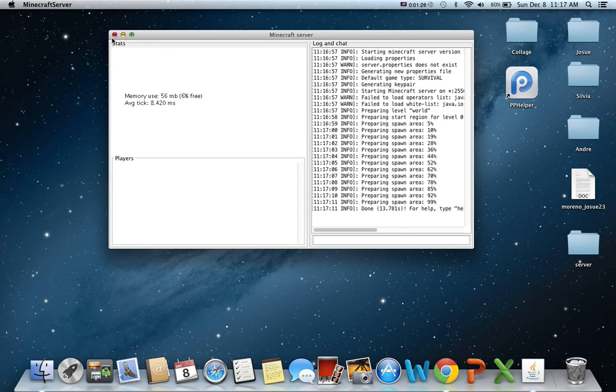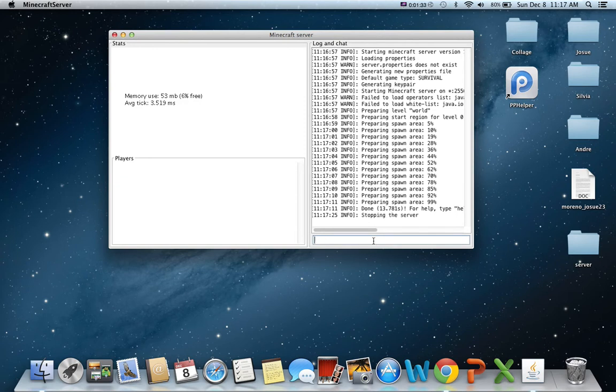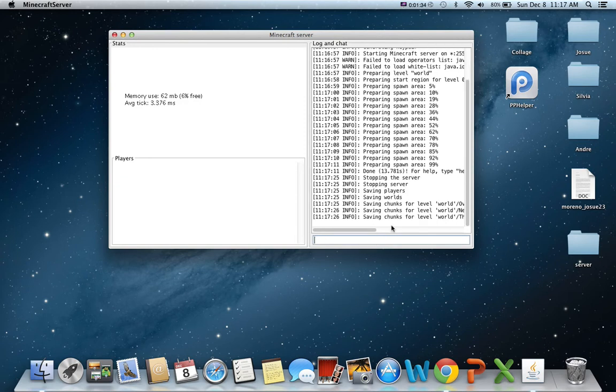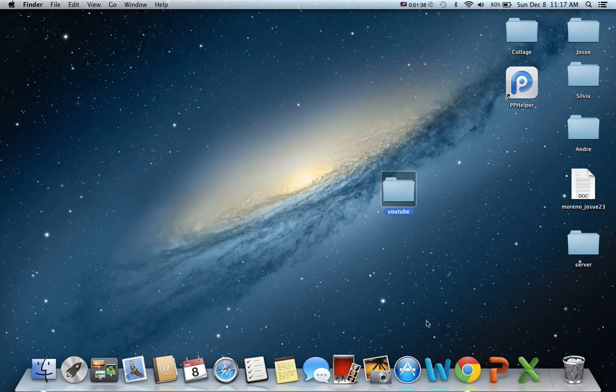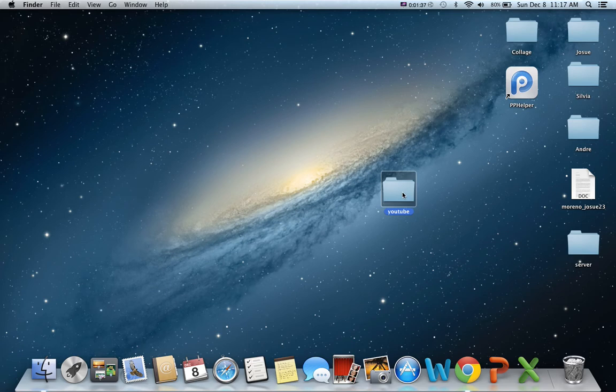And then you're going to keep this open. So every time you're going to stop your server, you can just put stop. And then saving chunks for level. And then there, it stopped.